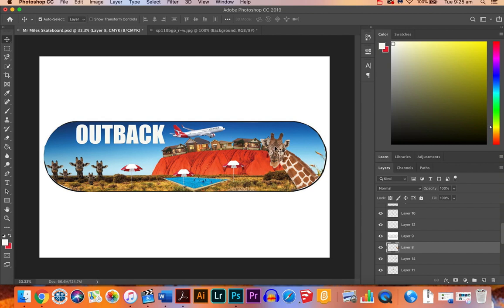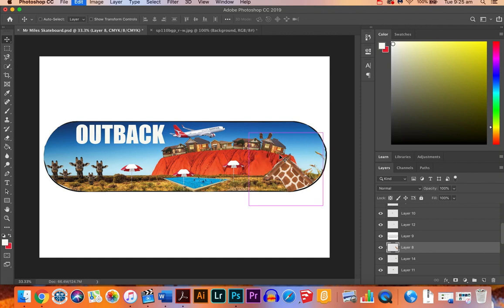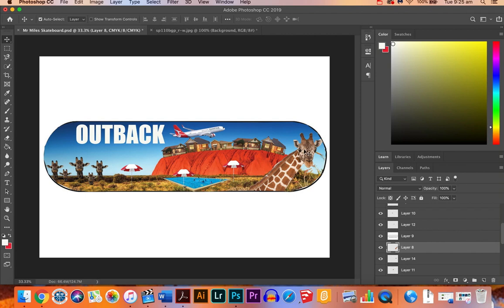Last time I showed you how to horizontally flip the giraffe. What I'm going to show you how to do this time is how to make an image black and white. I'm going to use the giraffe as an example again.